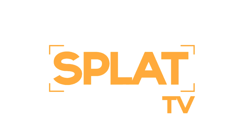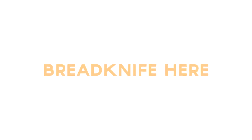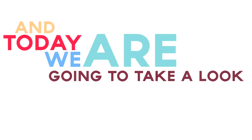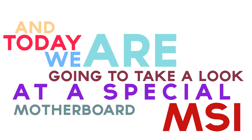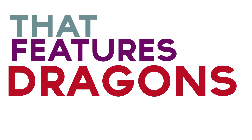Hey, welcome to Splat TV Showplay Tech, Breadknife here, and today we're going to take a look at a special motherboard from MSI's newest gaming series that features dragons.